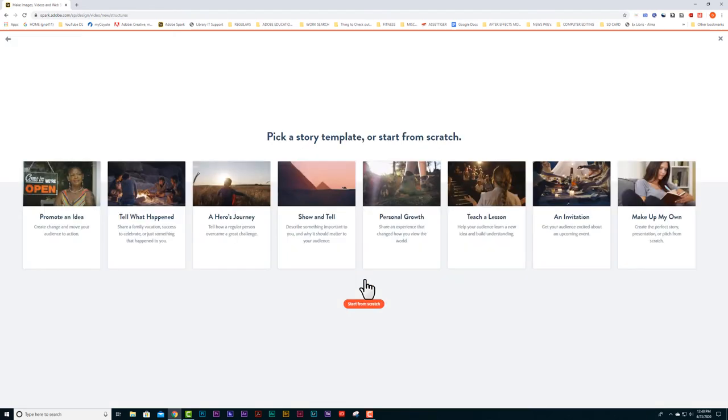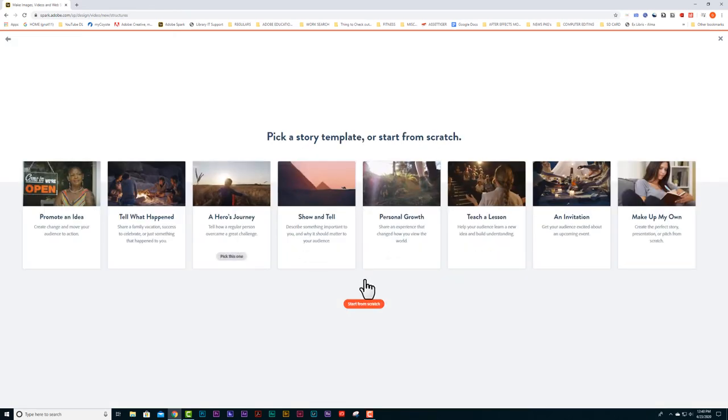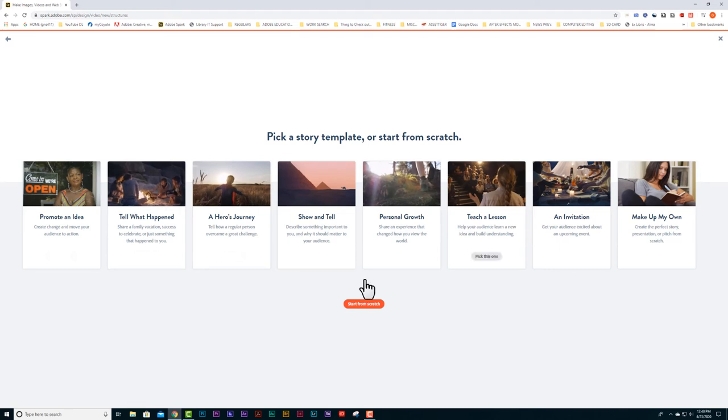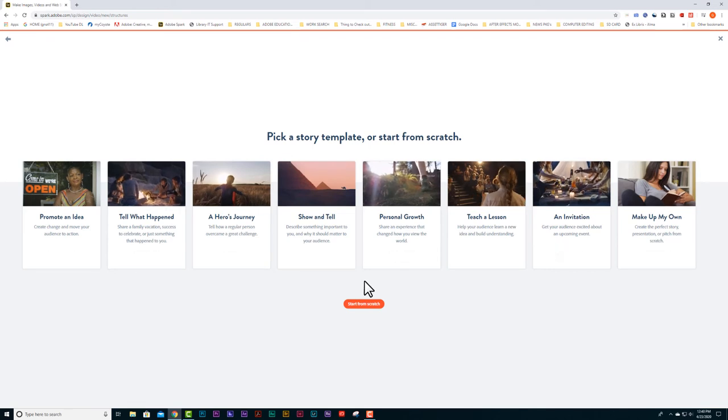When this page opens up, you can look at all of the templates that Spark has to offer or you can just start from scratch. That's what I like to do. So I'm going to just hit this button, start from scratch.